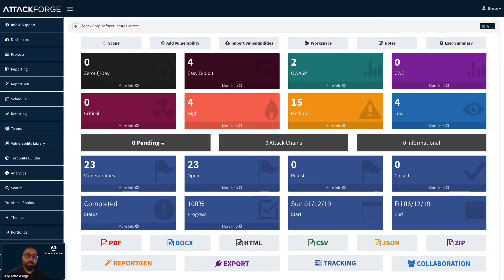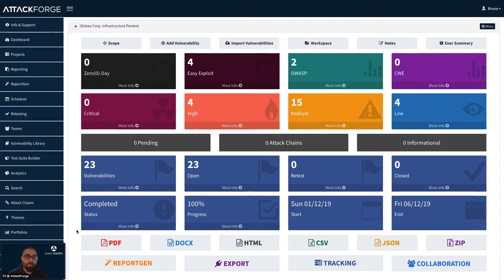Let's take a look at reporting. AttackForge includes a tool called ReportGen. This tool allows you to create custom reports using your own .docx templates. If you don't want to create a custom template, you can use the existing reports which come with AttackForge.